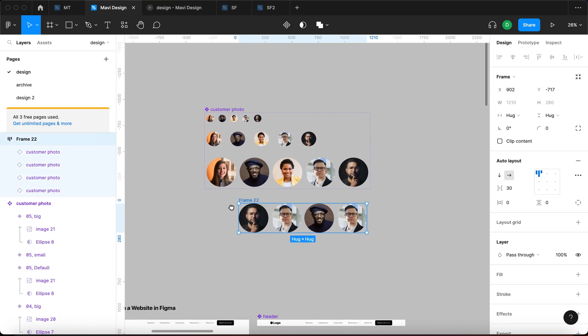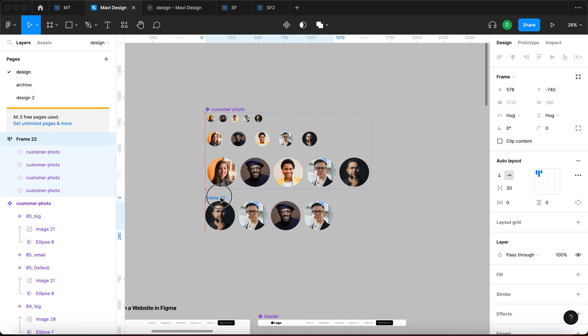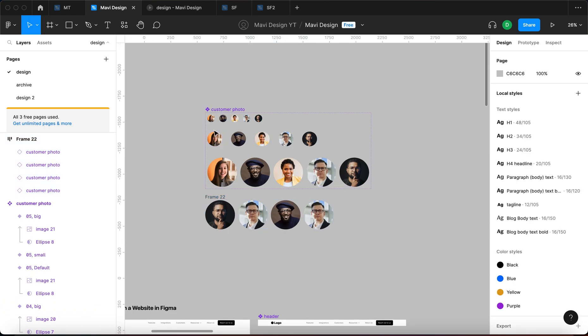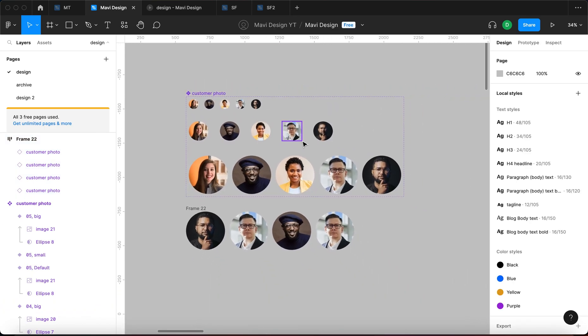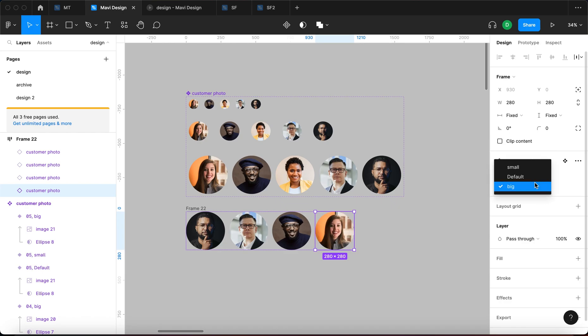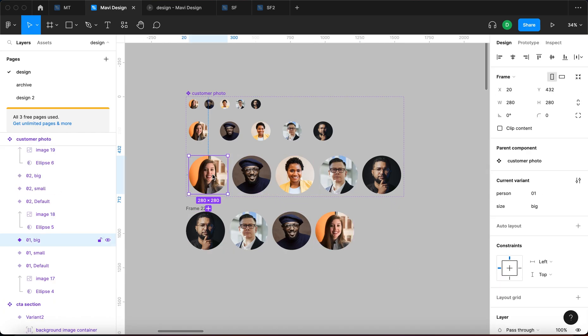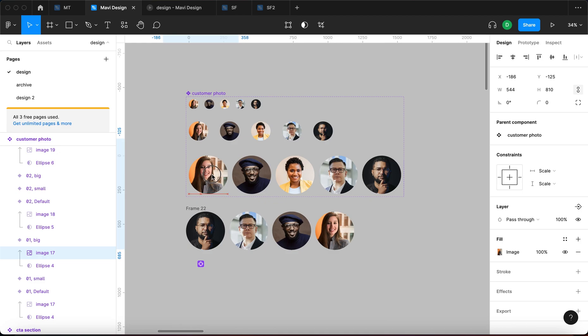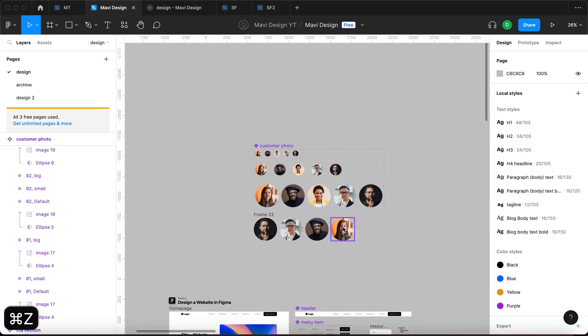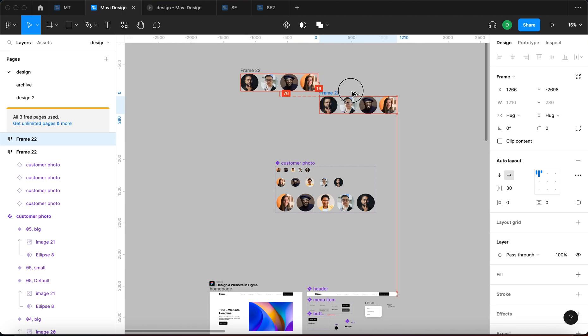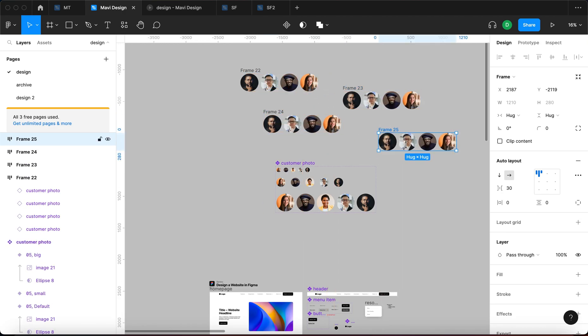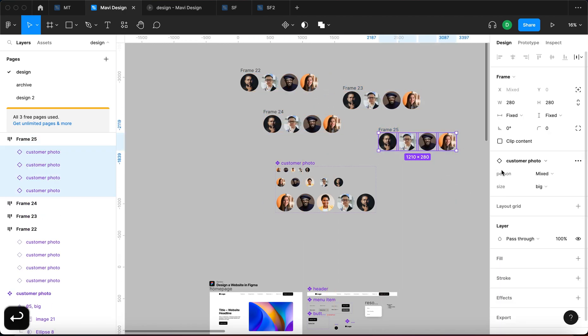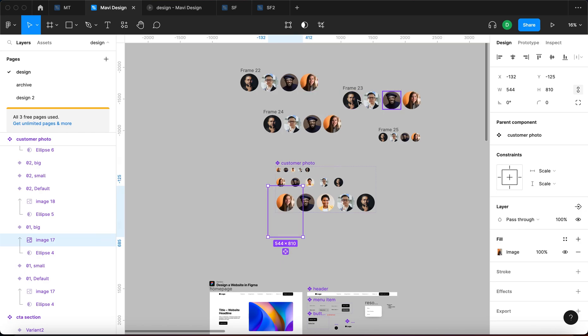So yeah this is how you can organize your component variants to be really easy to navigate and then you can manage these states really easily. And mainly the main thing is you can do all of this from a single place no matter how many instances of these photos you use across your pages. When I change the big version of person number one it's being updated everywhere.